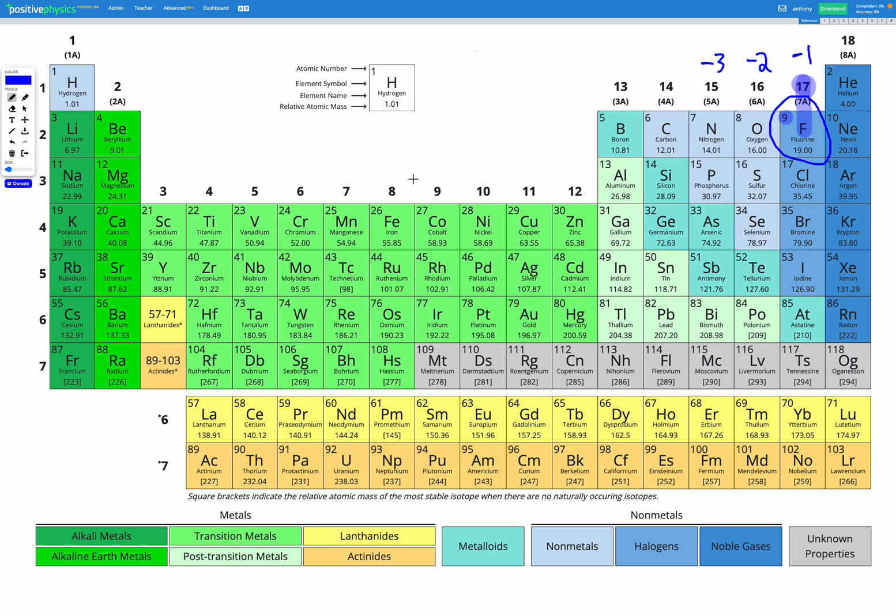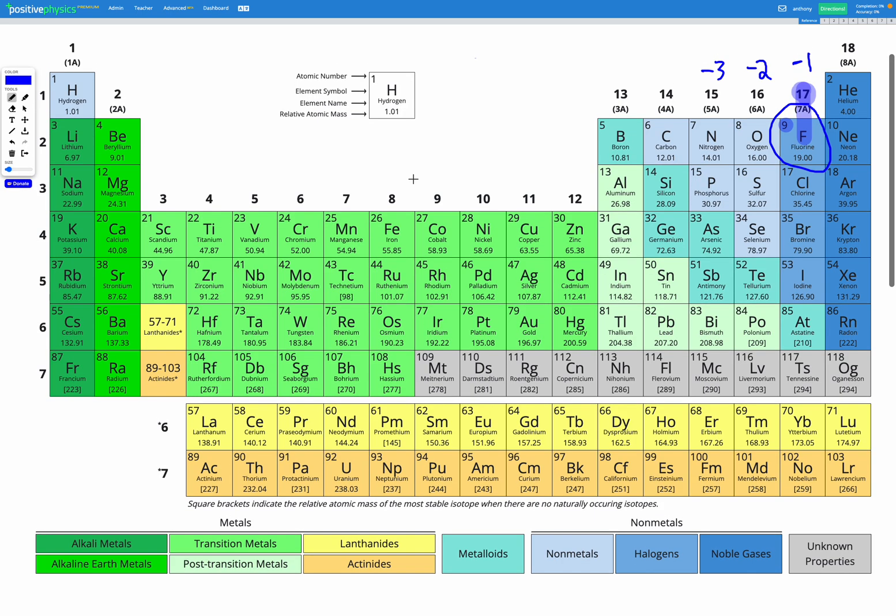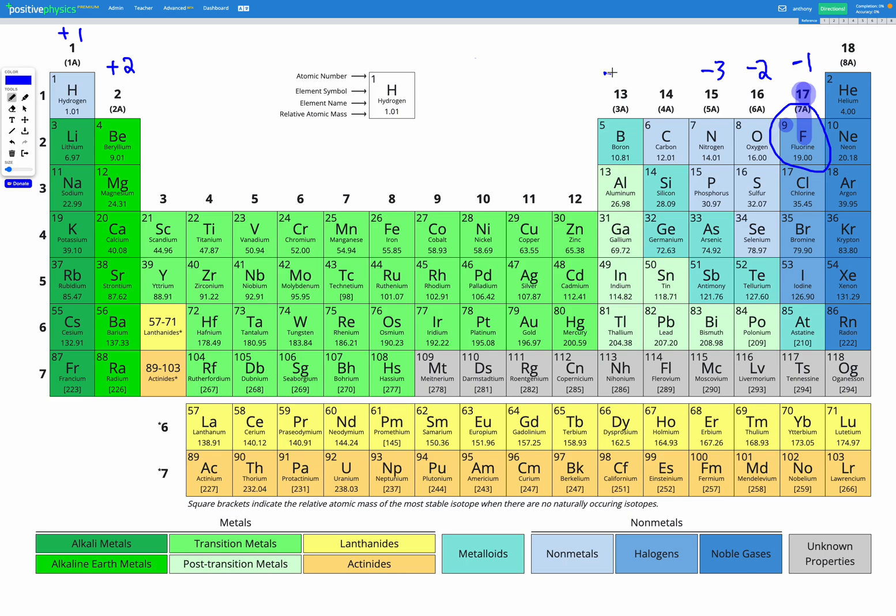On the other hand, things that are in group one are going to end up with a charge of plus one, since they're going to be losing a negatively charged electron. And things in group two are going to end up with a charge of plus two, since they're going to be losing two negatively charged electrons. And the same for group 13. They're going to be losing three negatively charged electrons to end up with a plus three charge. So this is a shortcut we can use when we're trying to figure out the charge of our ions.